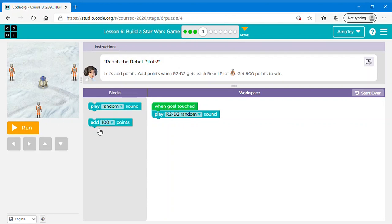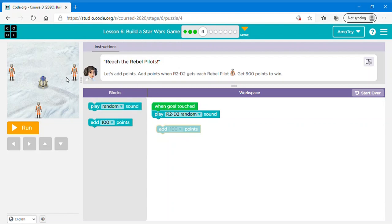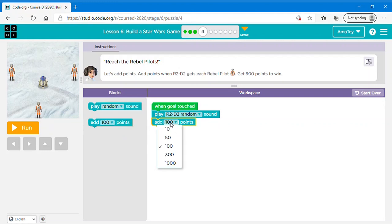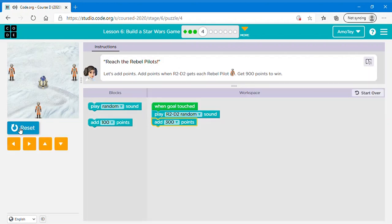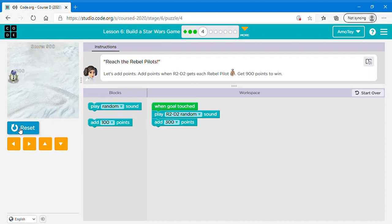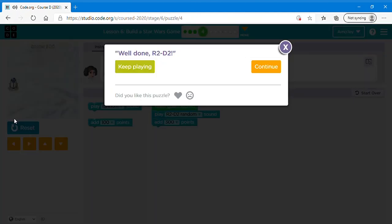So when the goal is touched, which is like when R2D2 gets each rebel pilot, add points. Now 900 divided by 3 is 300, so let's add 300 points for every time R2D2 gets a rebel pilot. Now let's click run and I'm using my keys. Perfect. Now you can click continue.